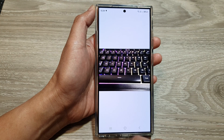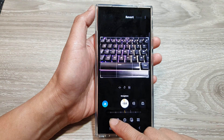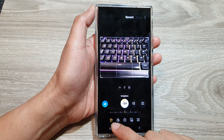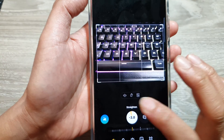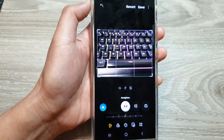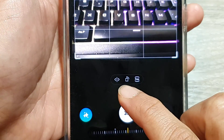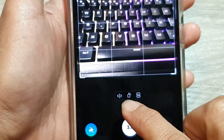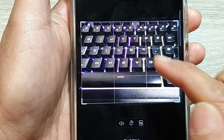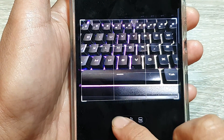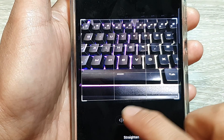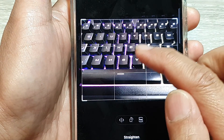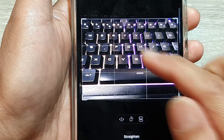Tap on the edit button, then tap on Transform at the bottom. Now at the top, tap on the flip button right here. Tapping on that button will allow you to flip the image like so.